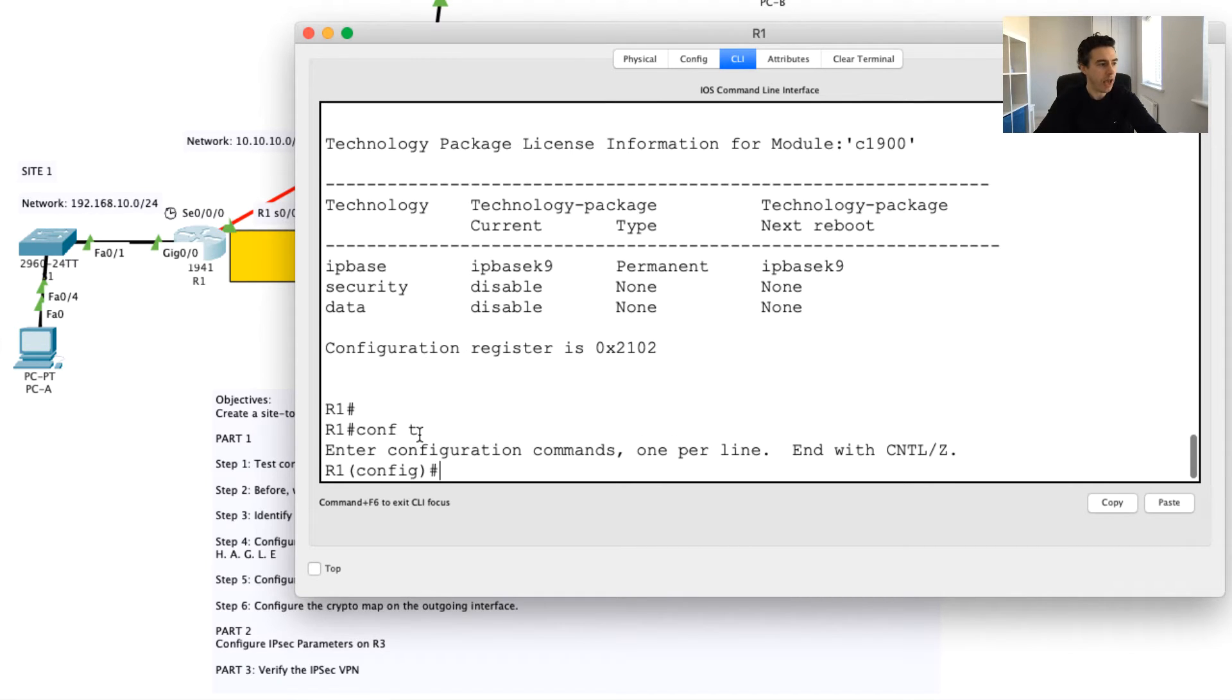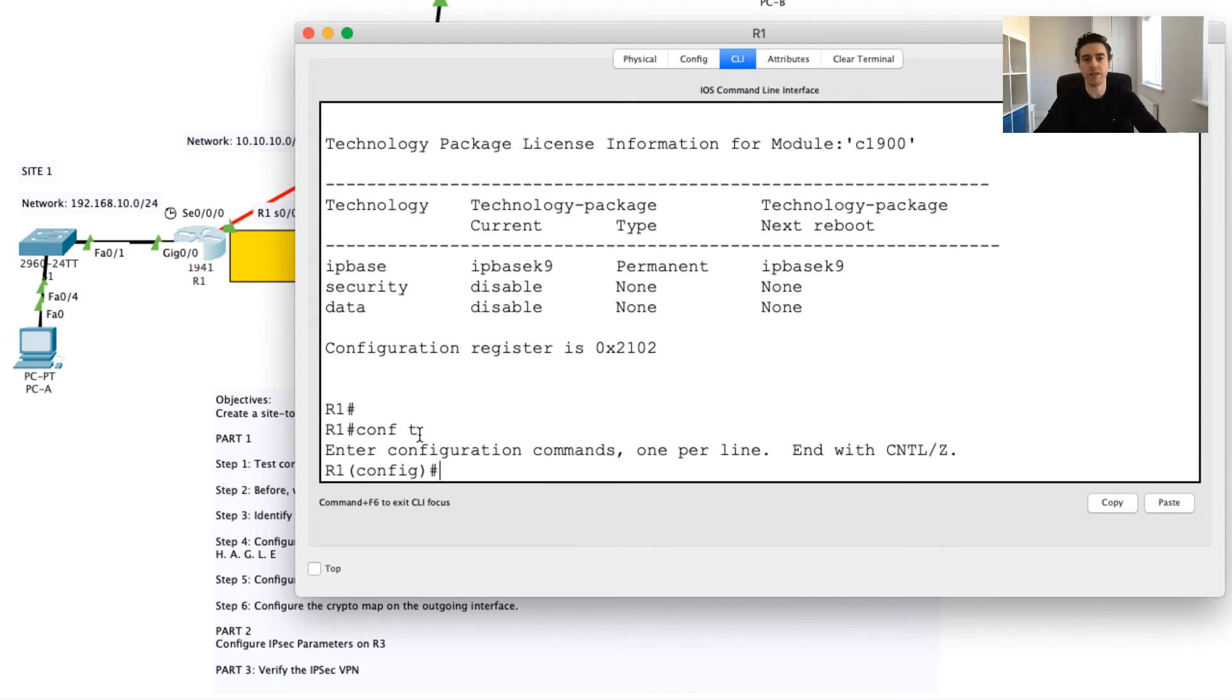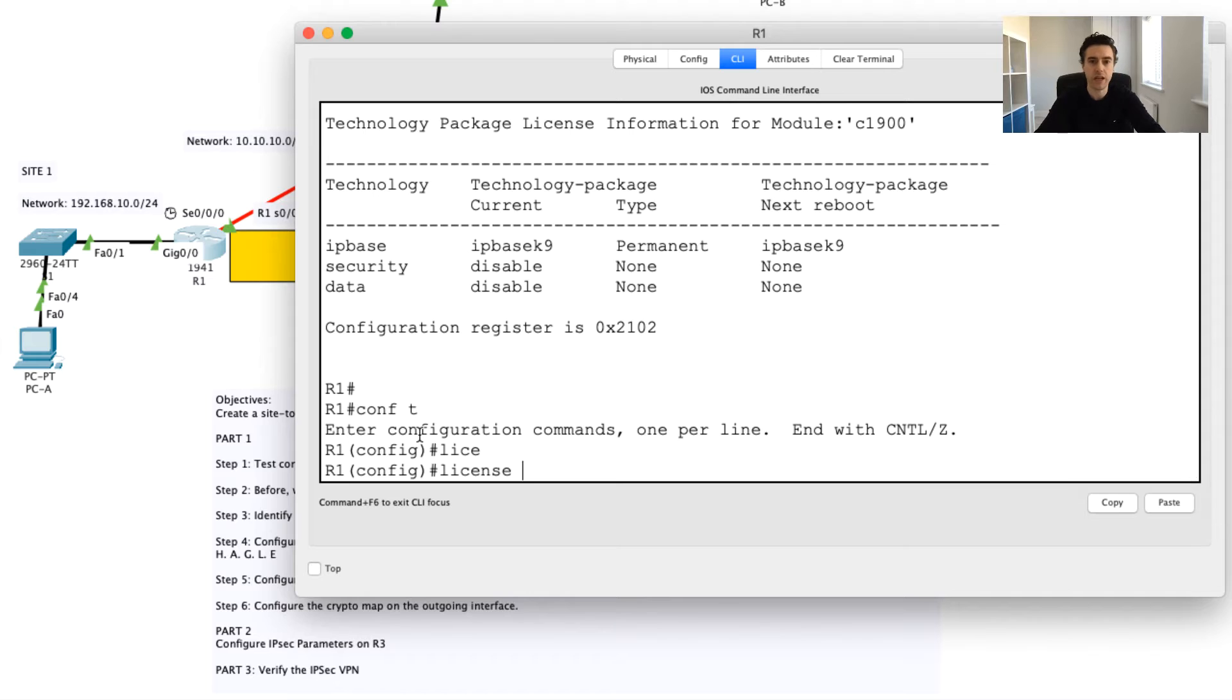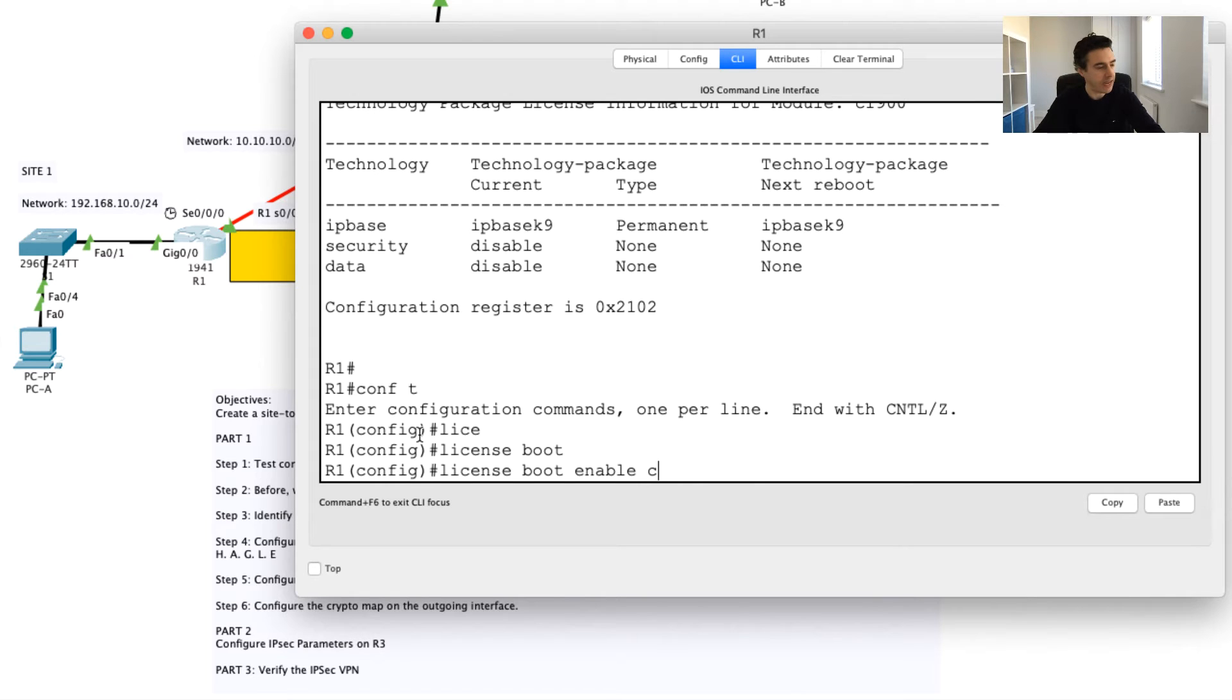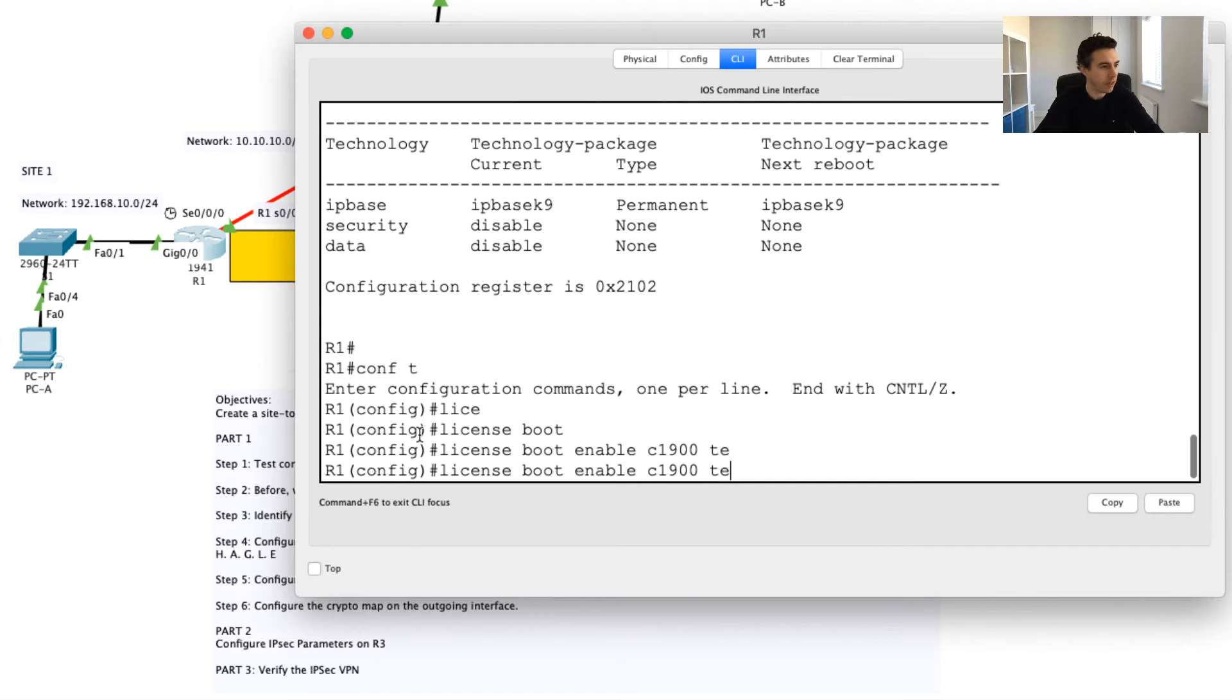In order to do that, we'll need to write in a command to enable this. The command to do that is we're going to need to move into configure terminal mode, and we're going to need to enable this license.